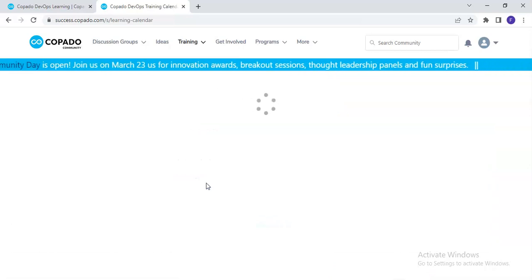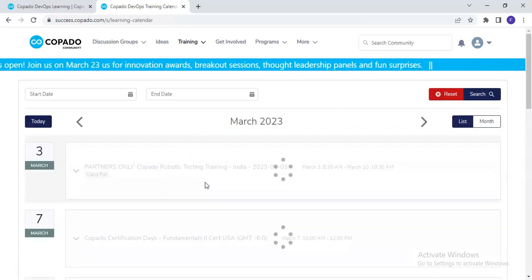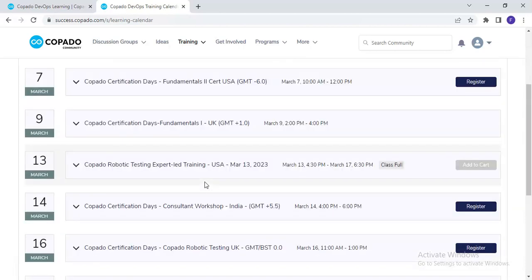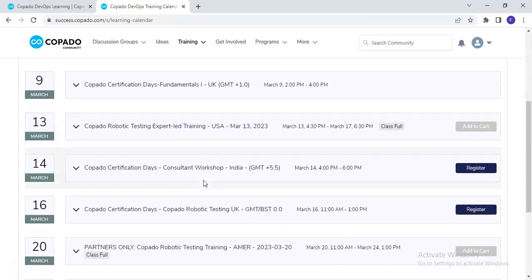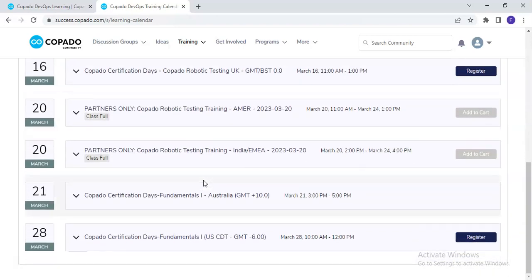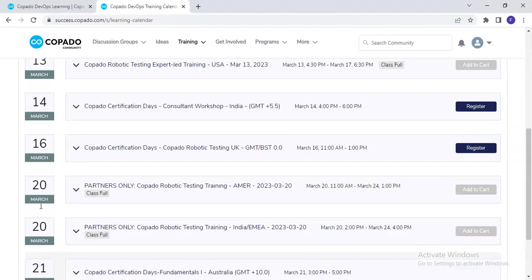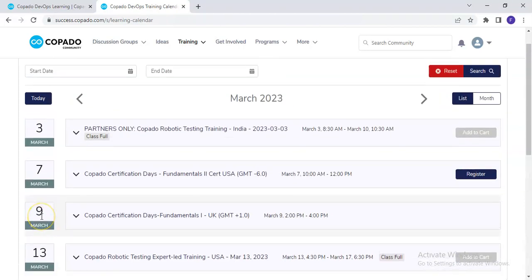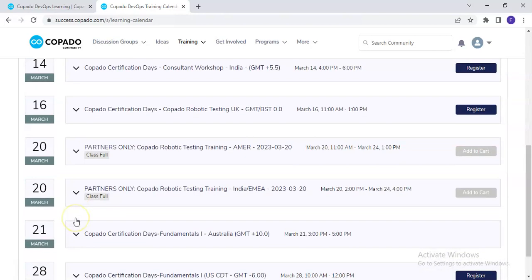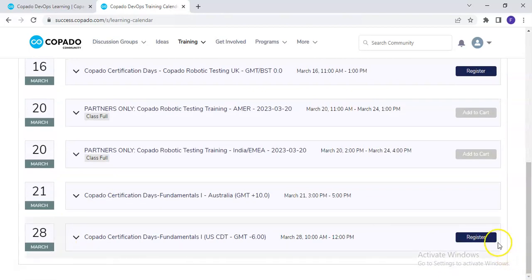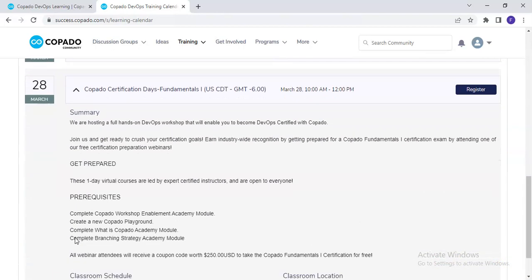Under the Training Calendar, look for the Copado Fundamentals One training. It usually happens almost every month — currently it is planned for 21st March and also for 9th March. Go ahead and click on Register, but before that there are certain prerequisites to be aware of.